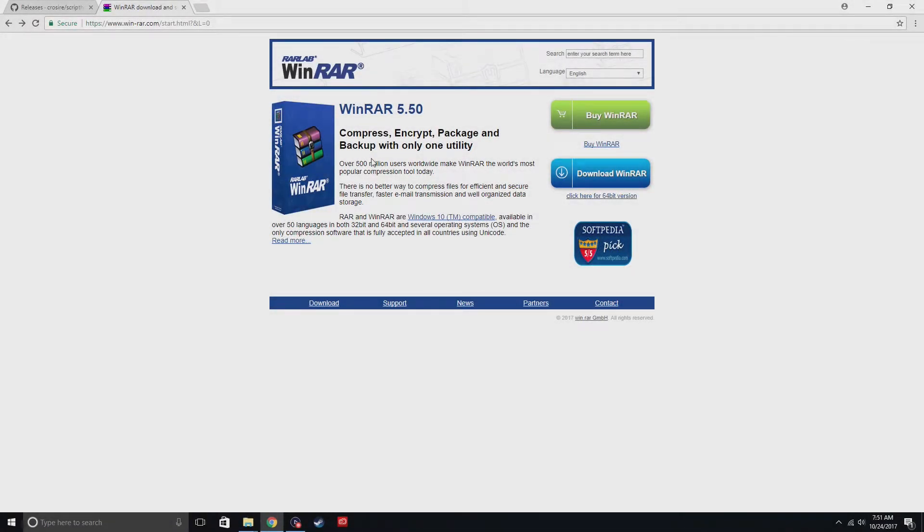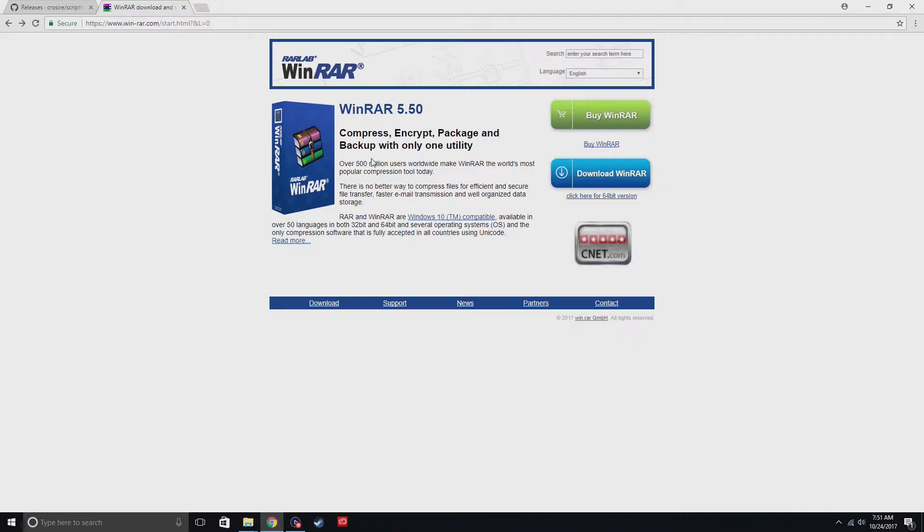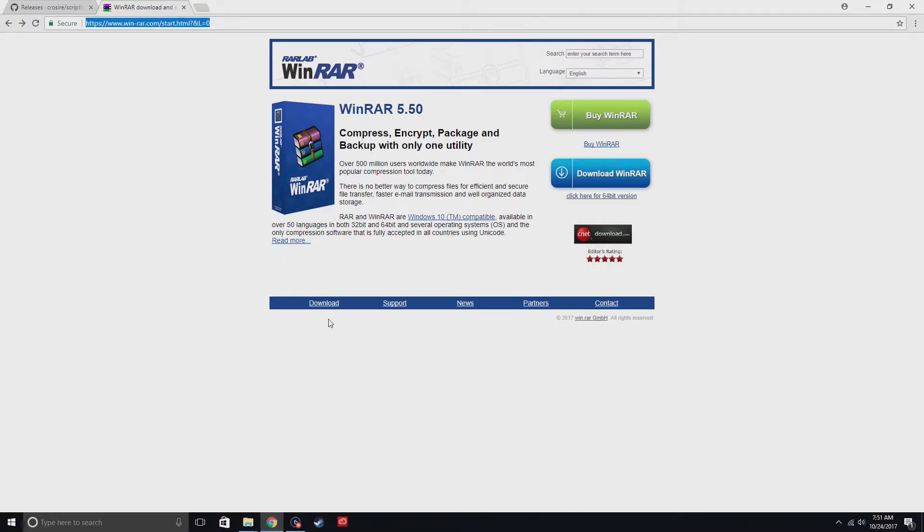What is up YouTube, it's your boy GamerZone88. In today's video I'm going to be showing you how to install scripthookv.net. The first thing you want to need is WinRAR. The link will be in the description below. Go to download.